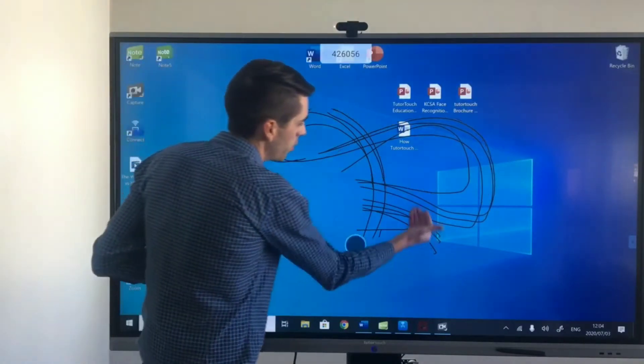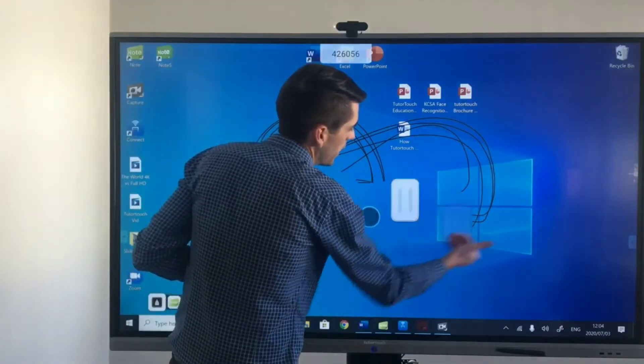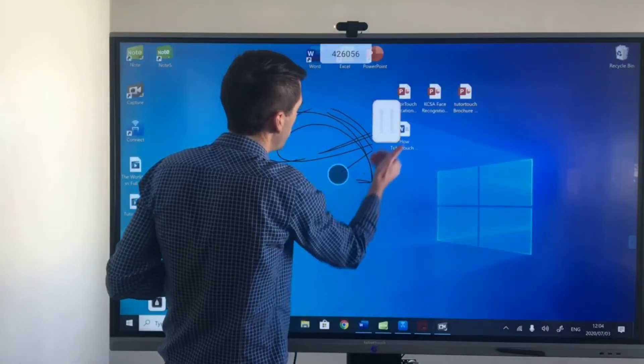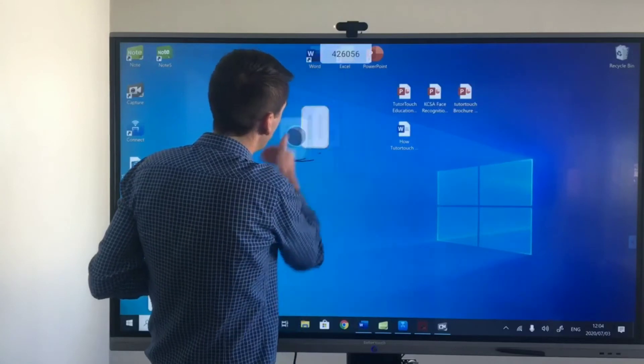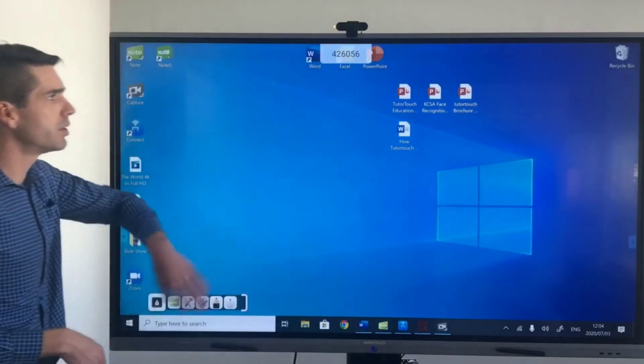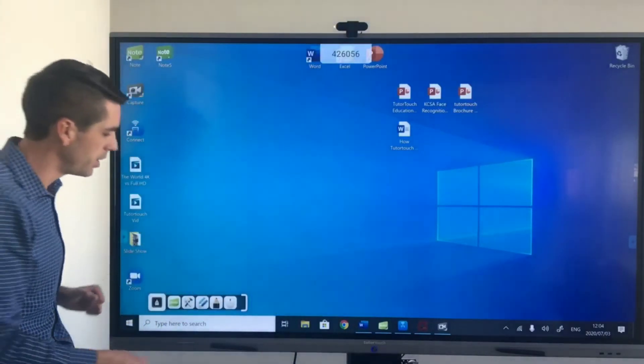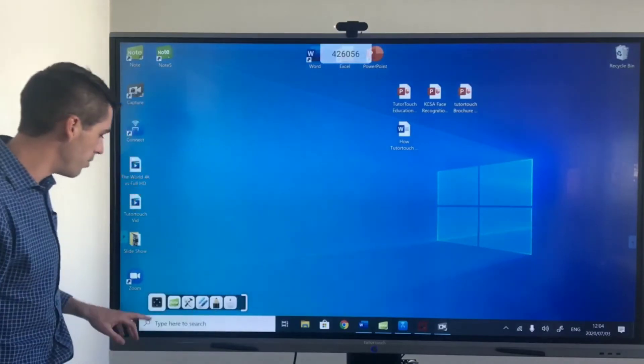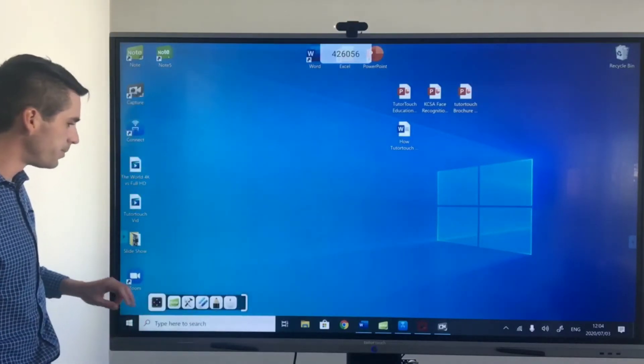You have all of the features that come with the note program so the back of the hand gesture erasing will also work and then to go back to the computer it's as simple as pressing on the mouse icon.